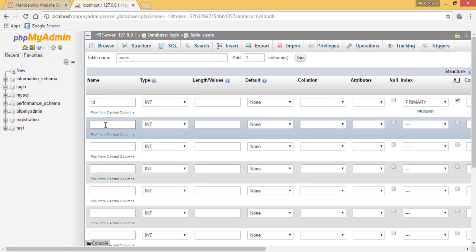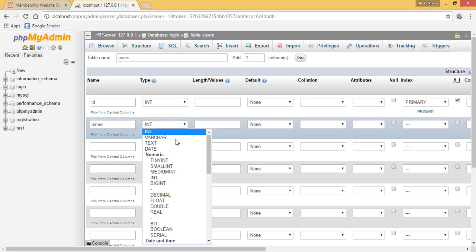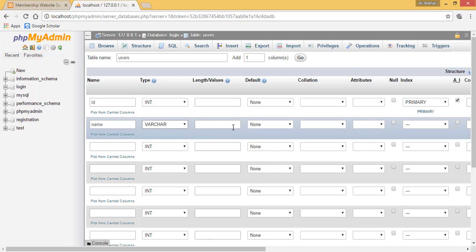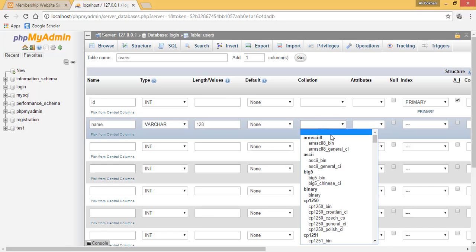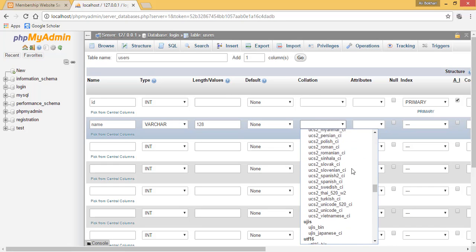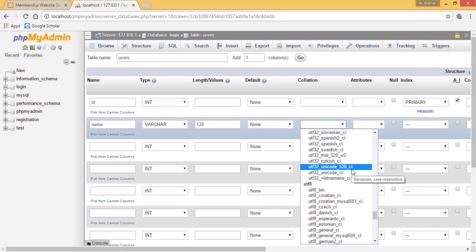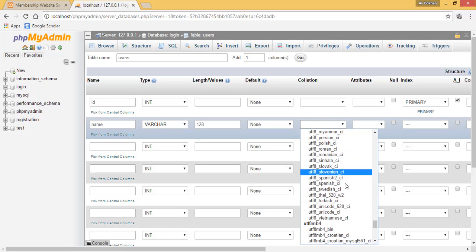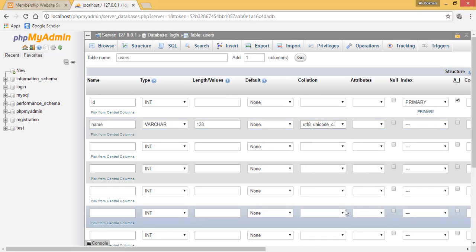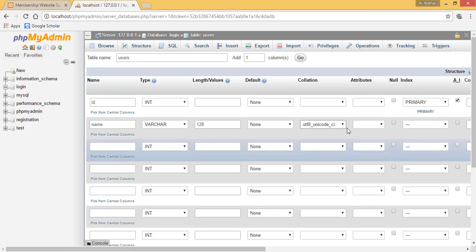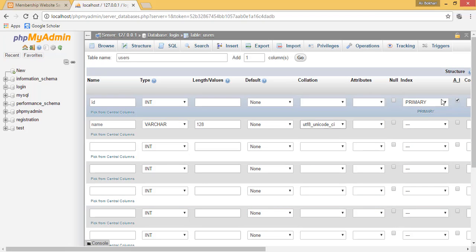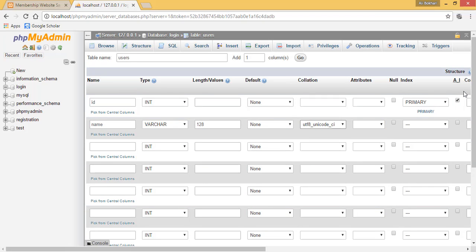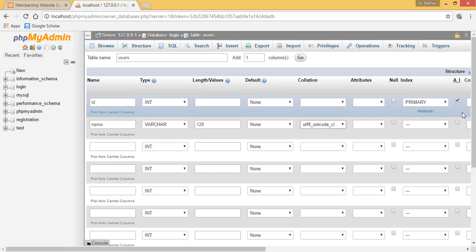Next you will have your name. This will be a varchar. Varchar means you can add text, and the length and values are 128, which means that you can add a name up to 128 characters. The collation will be utf8_unicode_ci, and it will be null. It won't be an auto increment because only ID is usually auto increment.